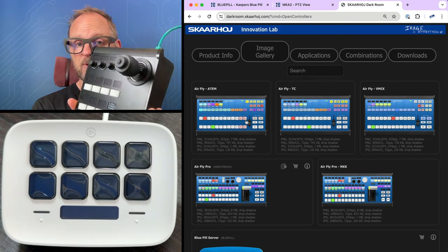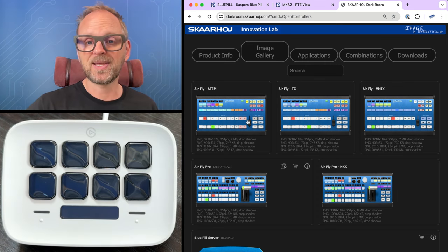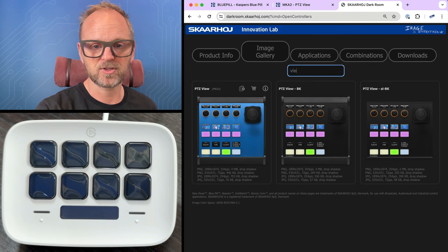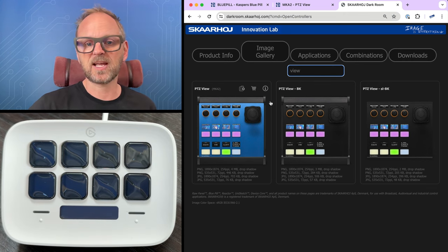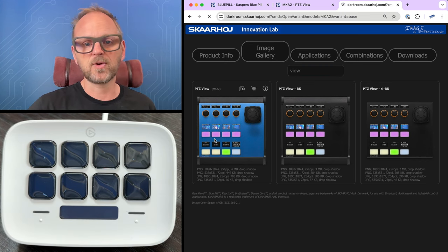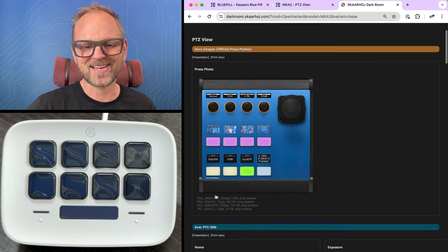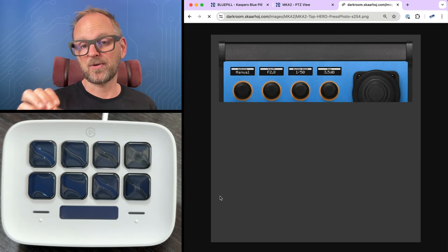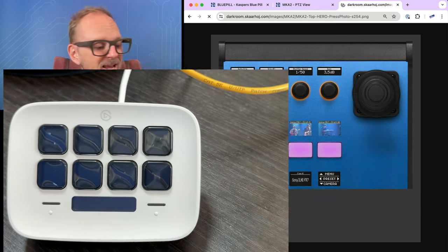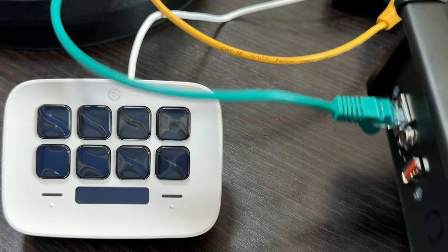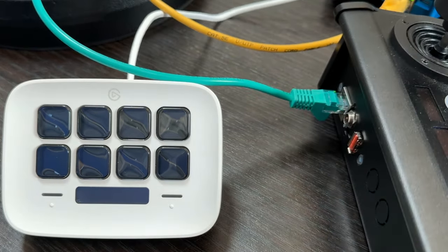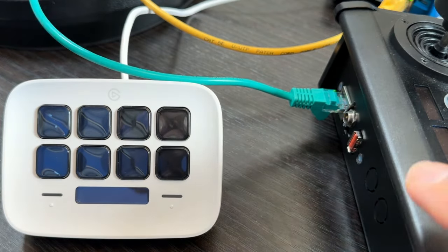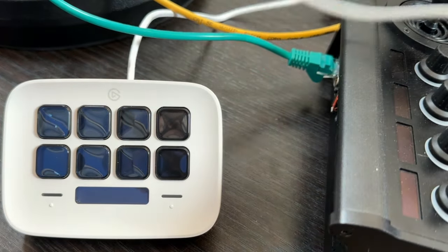So today, we'll be working with the PDC View. Let's just search it up. It looks like this. Beautiful, beautiful controller with a joystick. I really love this one. So that's the product we'll be working with. It's in black today, but it doesn't matter. So what happens when we connect the Stream Deck to this one?